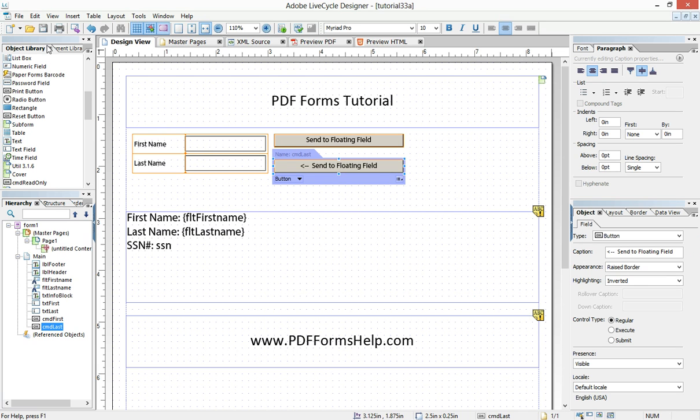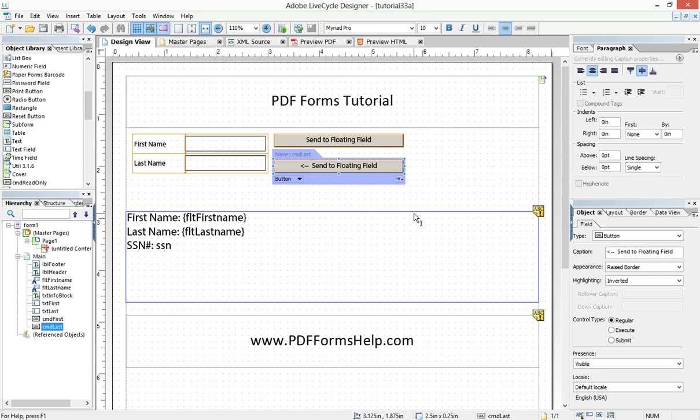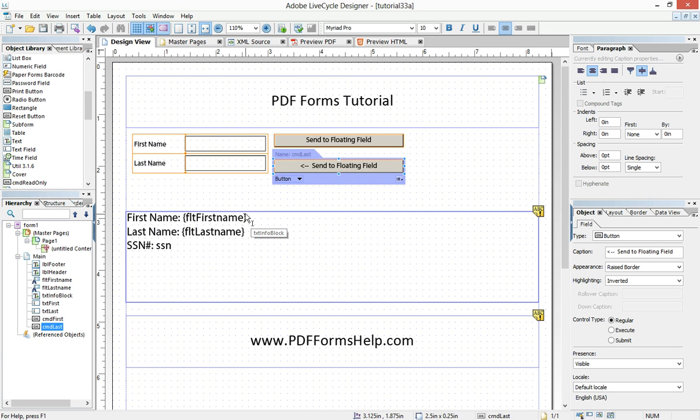You may be scratching your head thinking, now what's the value of this? Well, in the scenario I've created for this example, there's not very much value in it. Anybody can do this little trick. And for the end user, there's not much going on here. But when you couple with this data binding, then you can really see the power of floating fields.